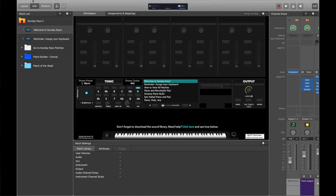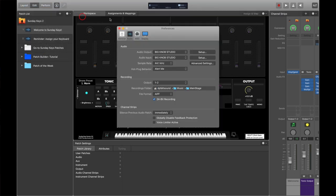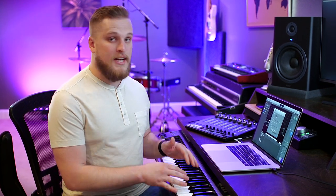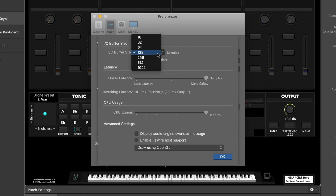First off, inside MainStage you want to make sure that your audio buffer isn't set to too low of a number. You're going to go up to MainStage 3 and choose Audio Preferences, then click on Advanced Settings. Here you can see your I/O buffer size — I/O stands for In and Out. Larger buffers give your computer more time to think between you playing a note and you hearing a note, and larger buffer sizes decrease CPU usage and decrease the chance of CPU overload.